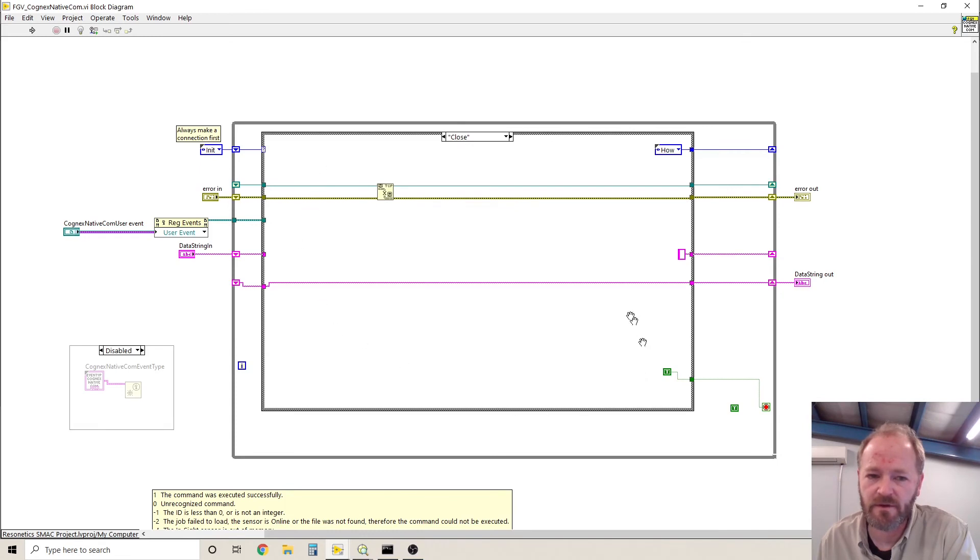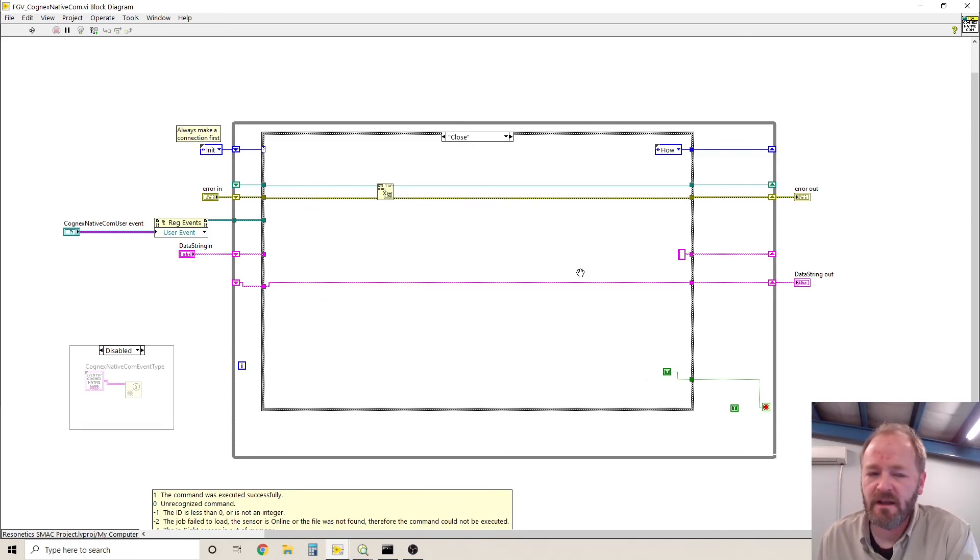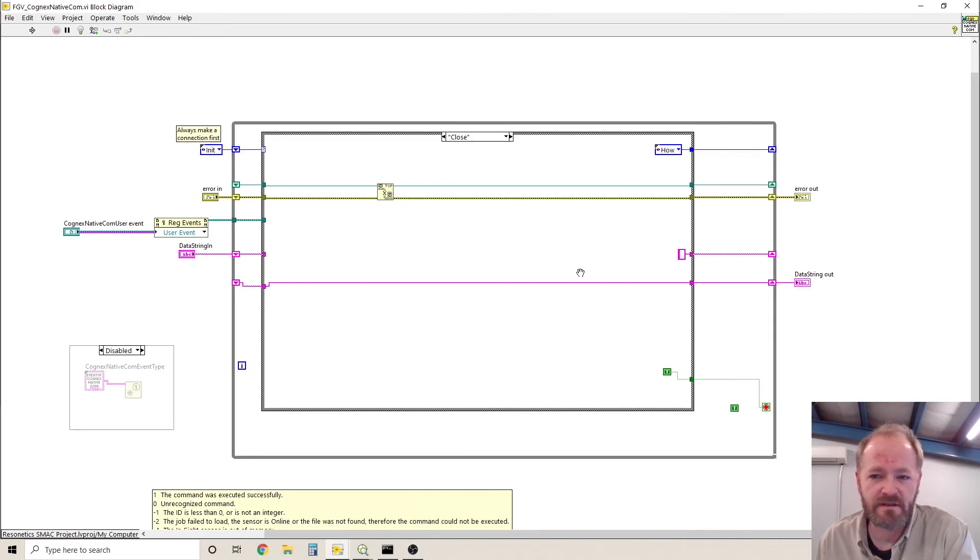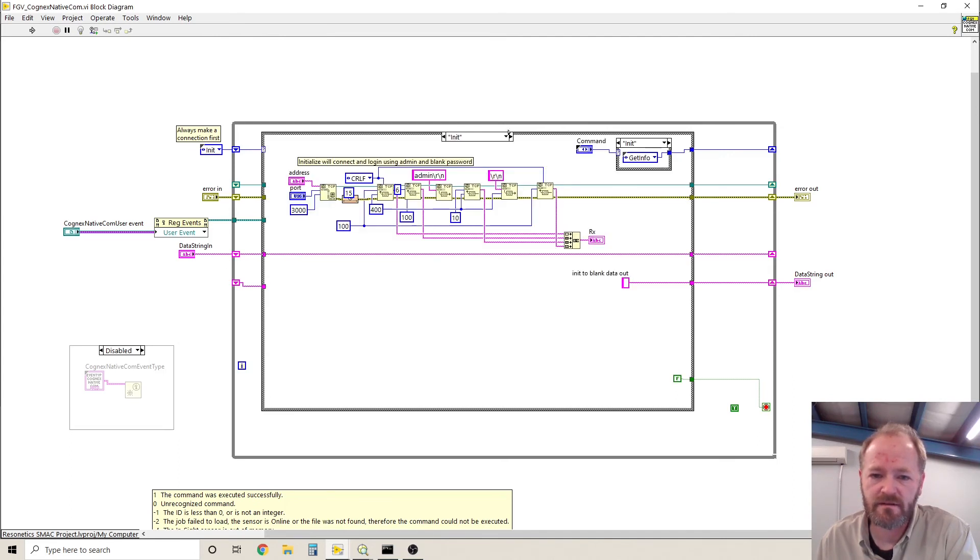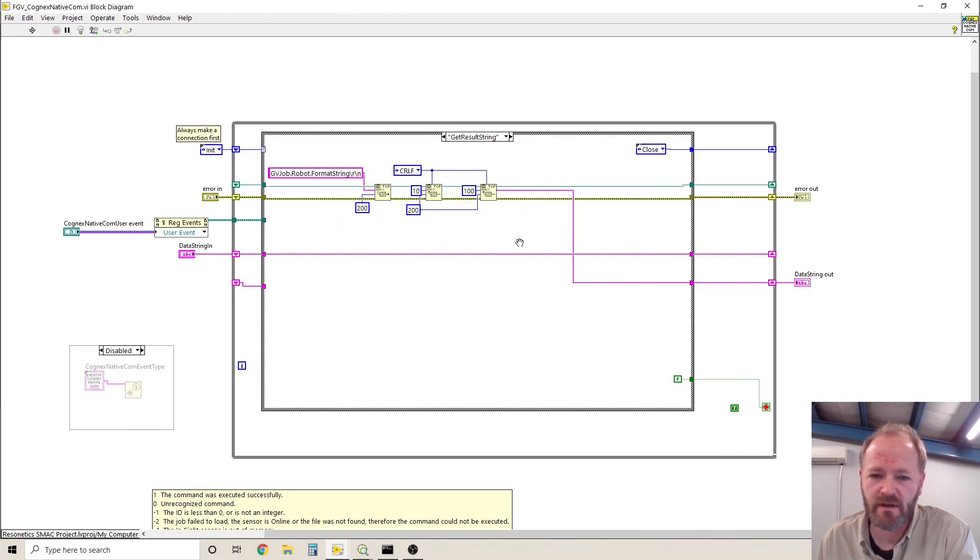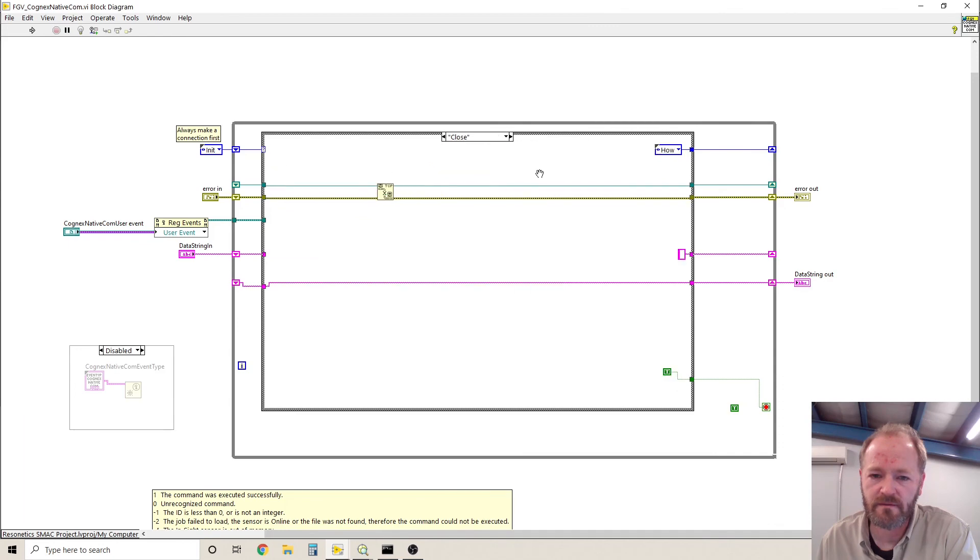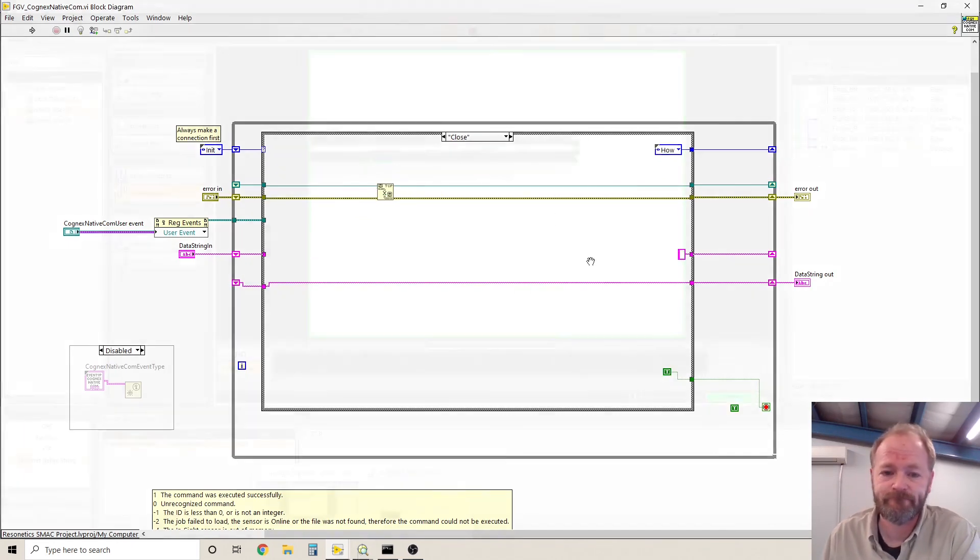So this functional global variable is a little different than most in that it is executing three states every time it runs. It is initialize, then whatever command it's supposed to execute, and then close. It's a little bit different than a normal functional global variable.